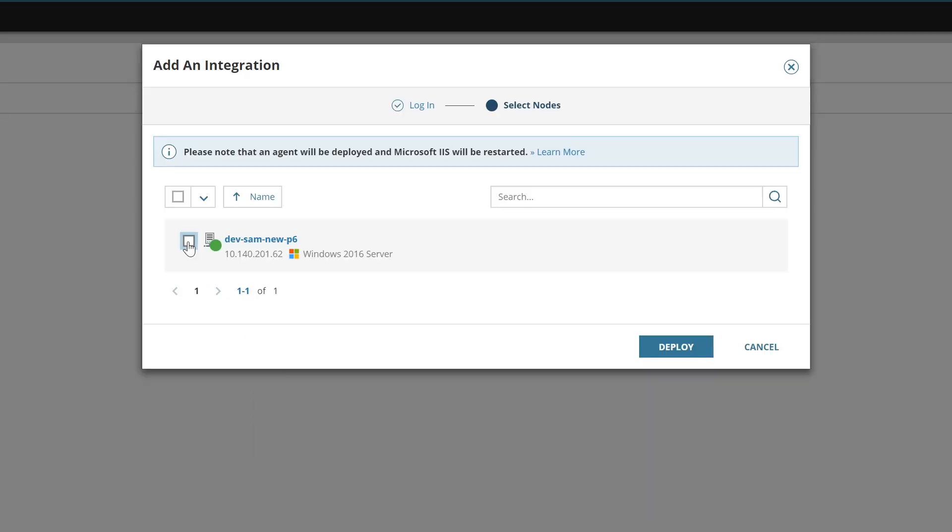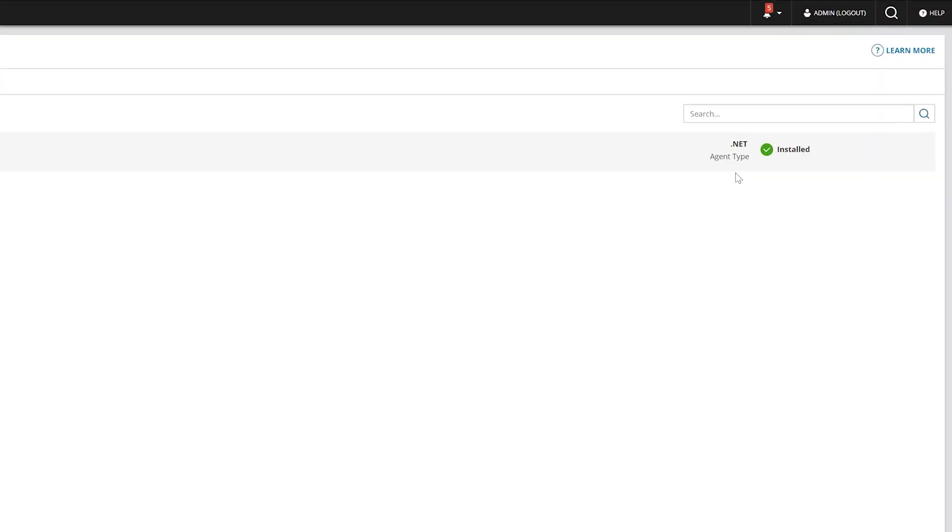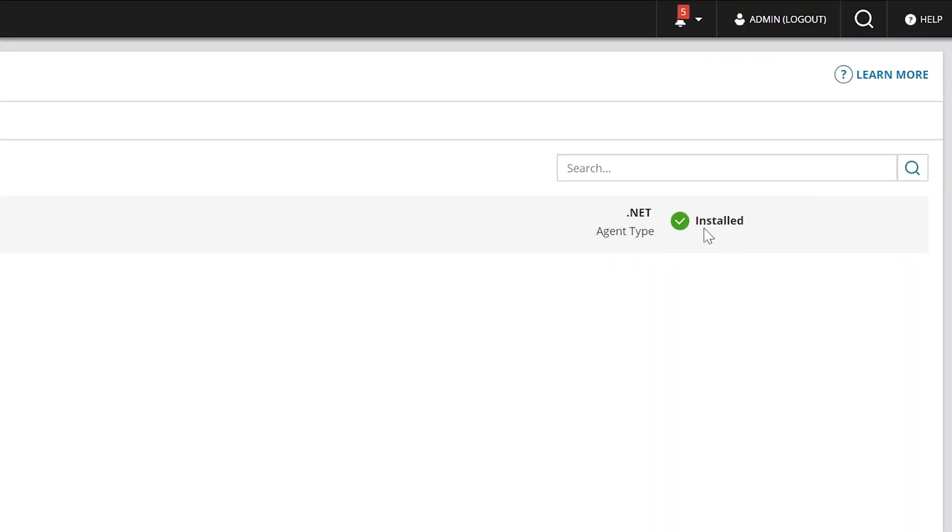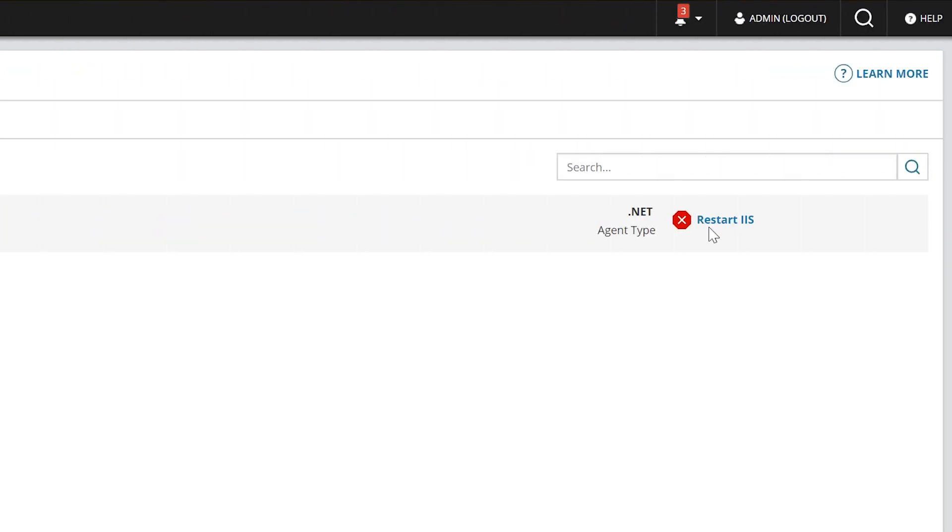Select the nodes you want to add to your APM integration and click Deploy. In most cases, local Microsoft IIS services will restart automatically. If that's happened, you're done. Otherwise, you may be prompted to restart IIS services manually.